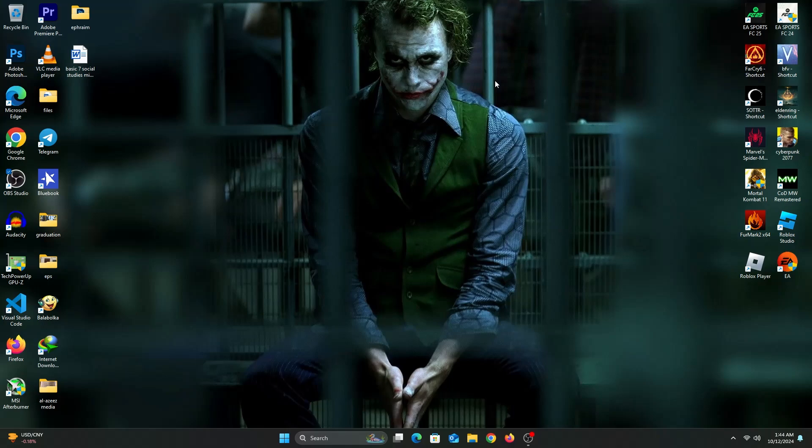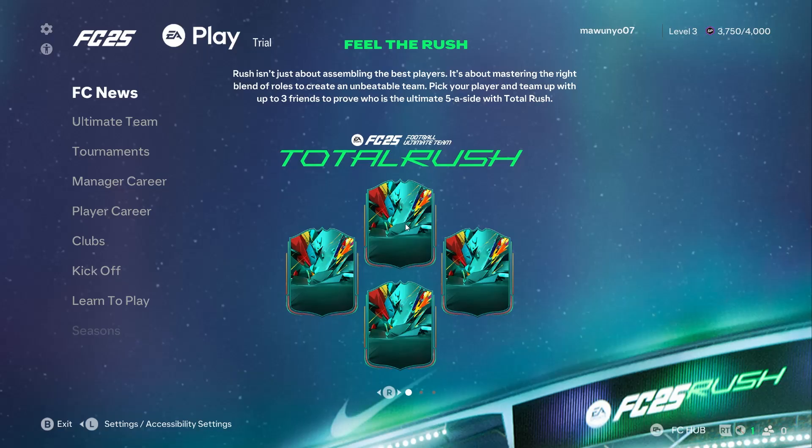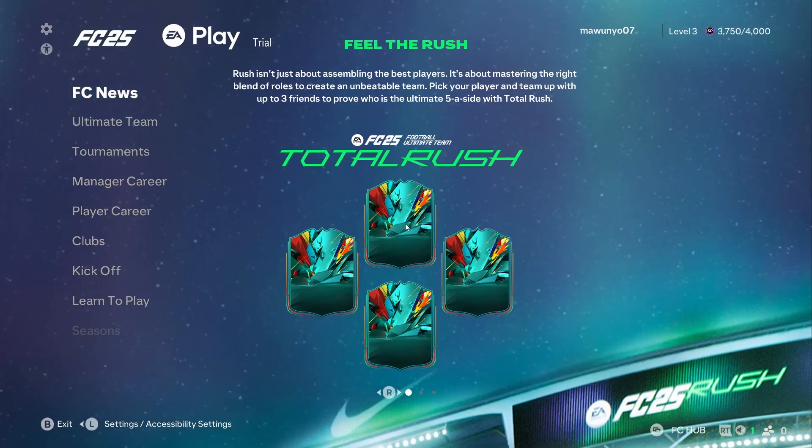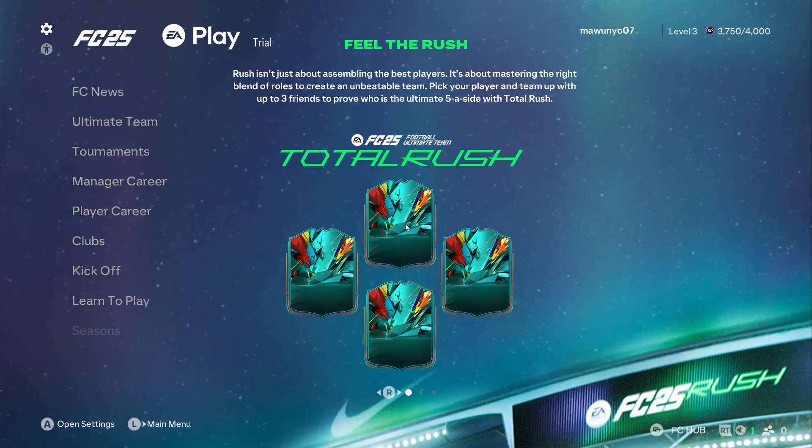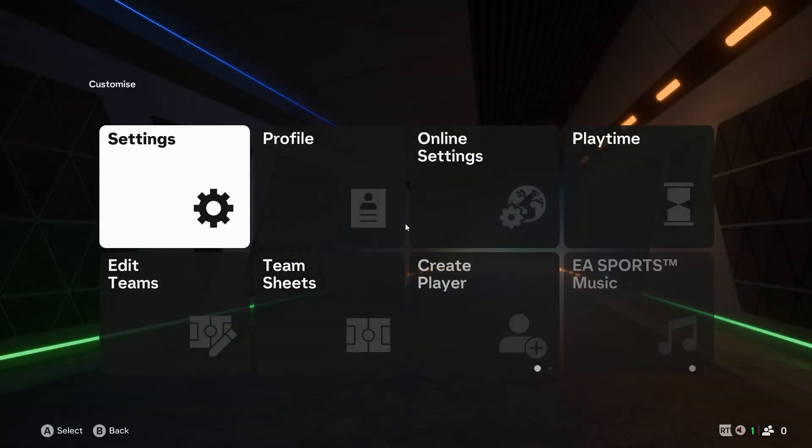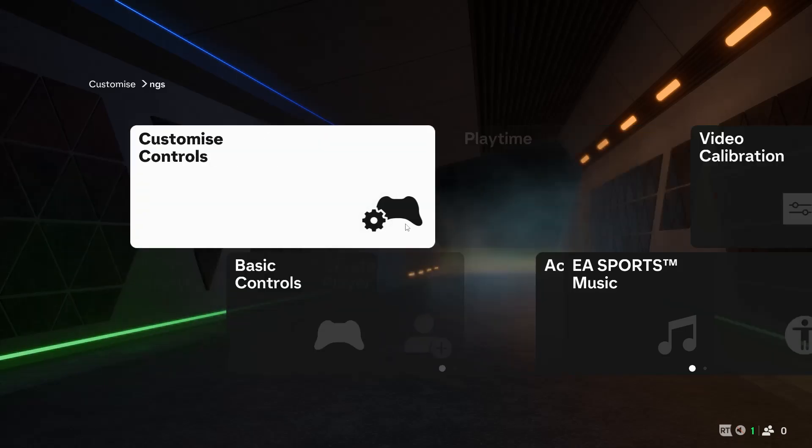After doing all these Windows and System Settings, let's open the game and finish this up. Use your left stick to move the Settings icon in the top left and open up Settings. In Settings, go to Game Settings.